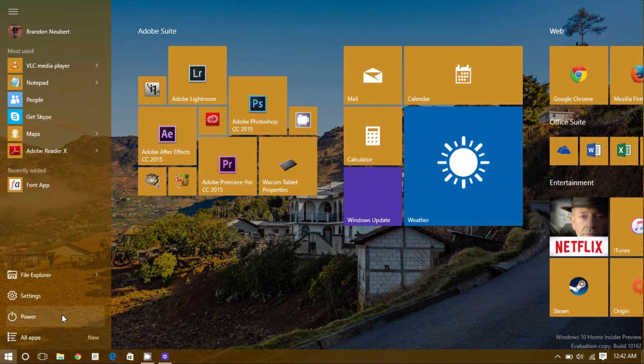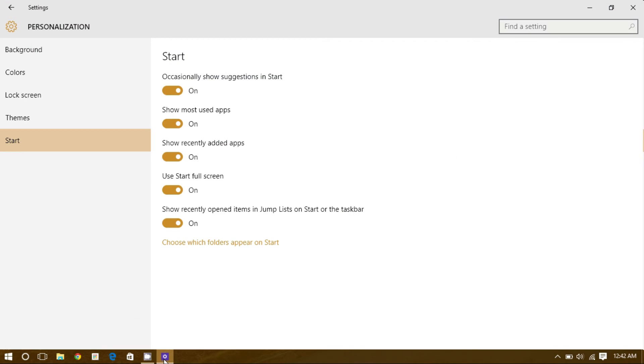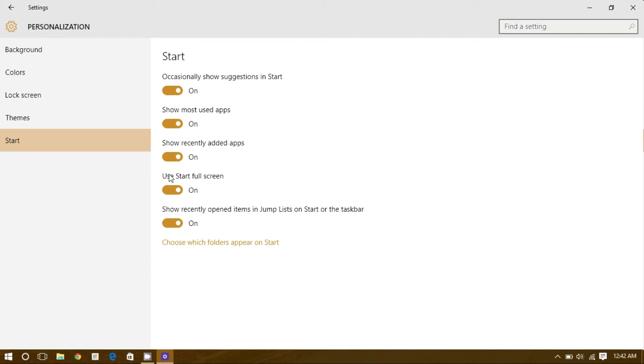To change it back, simply go back to settings and turn it off. This enables you to use the traditional start menu again.